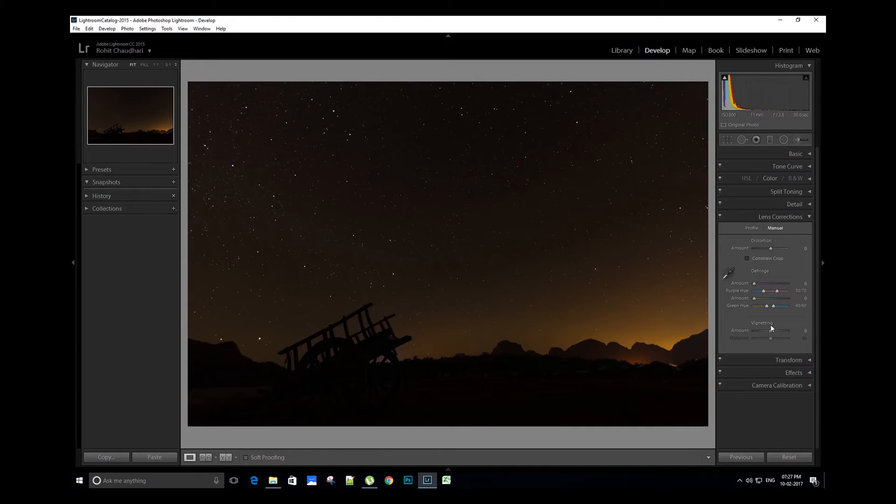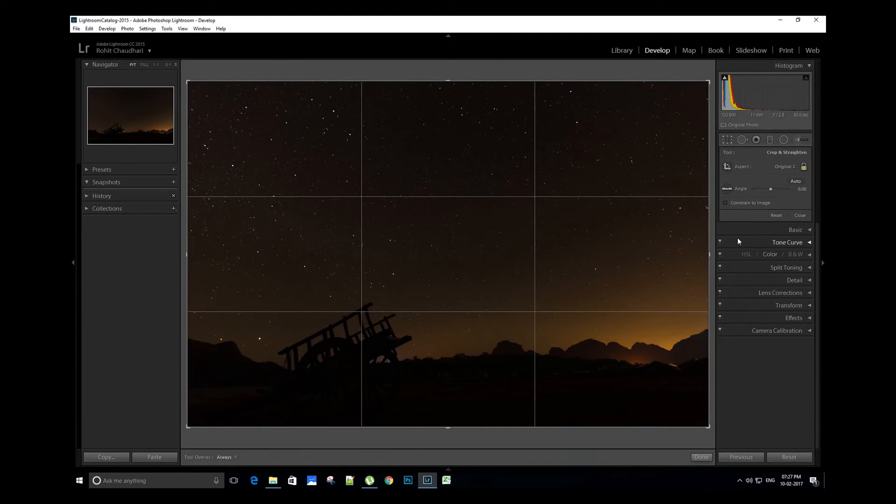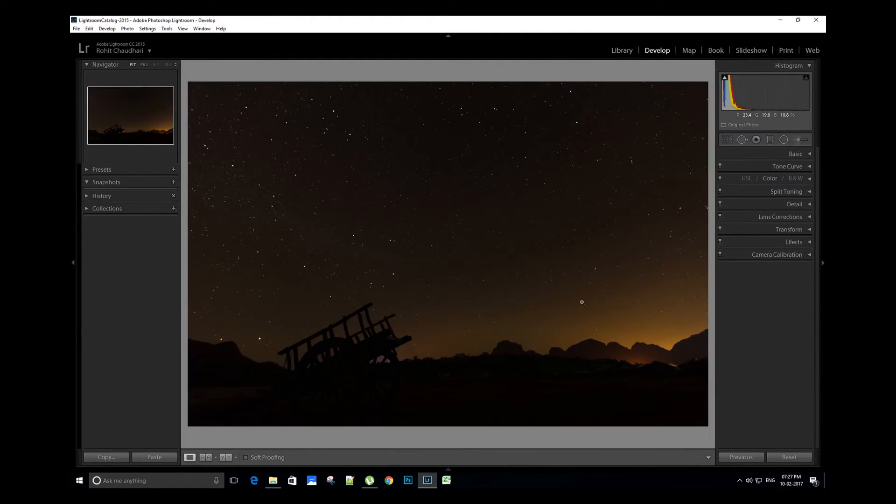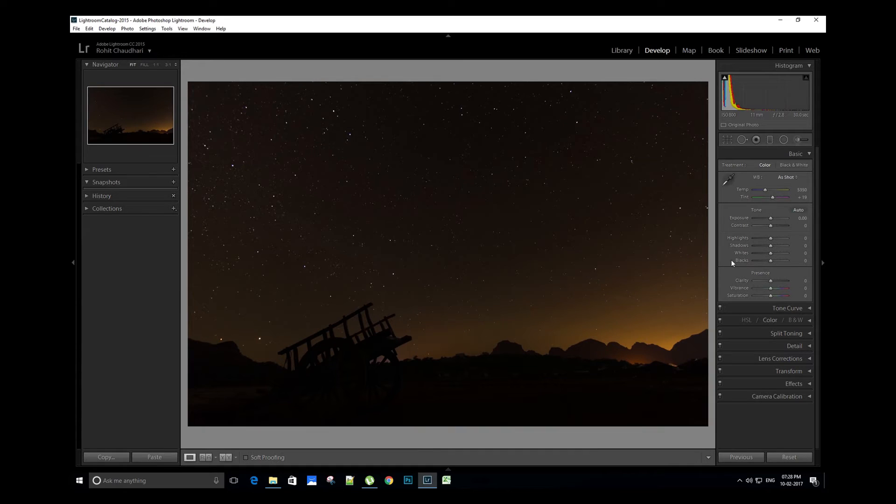We can use crop overlay tool to crop the image and do some basic horizon alignment if you have to. Now let's head towards the basic section. We will first adjust the whites and blacks in the image.